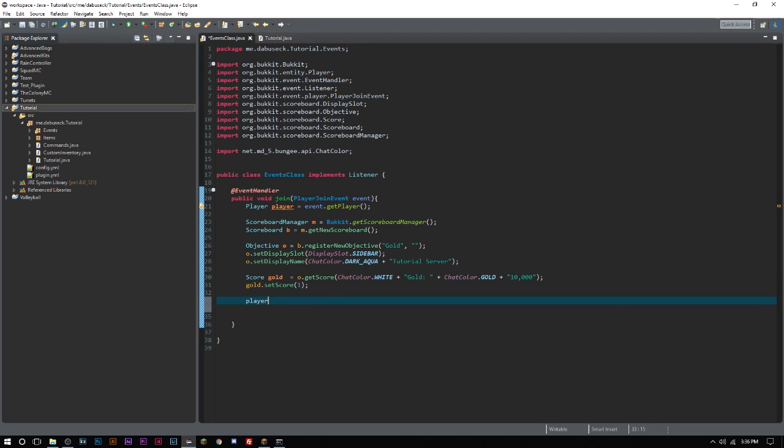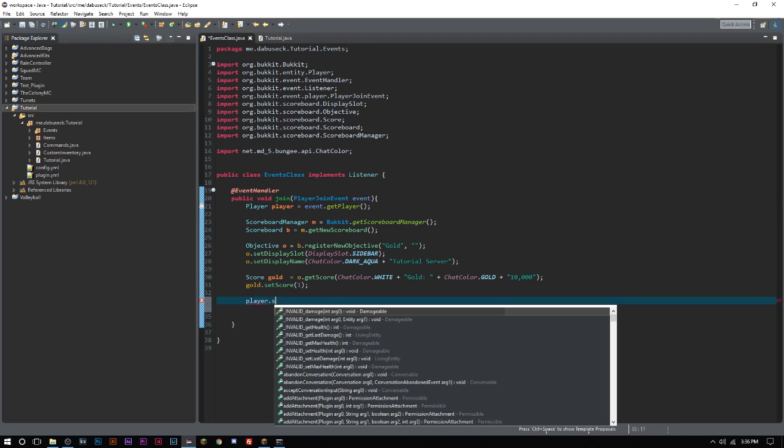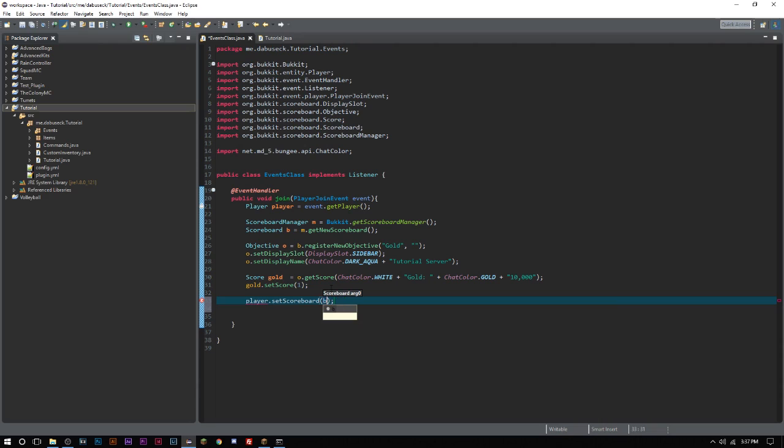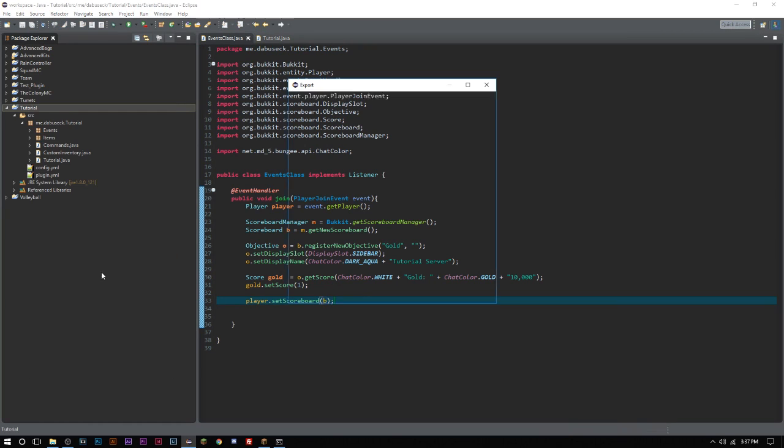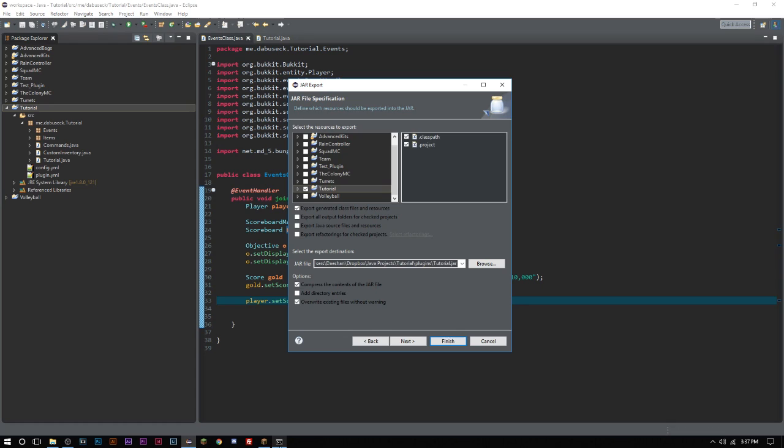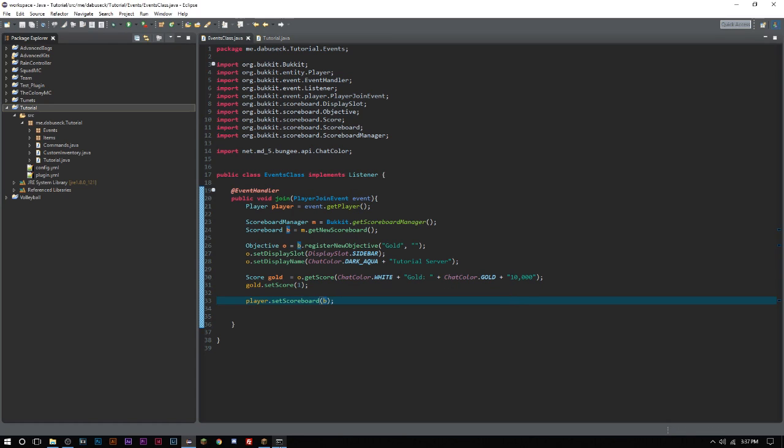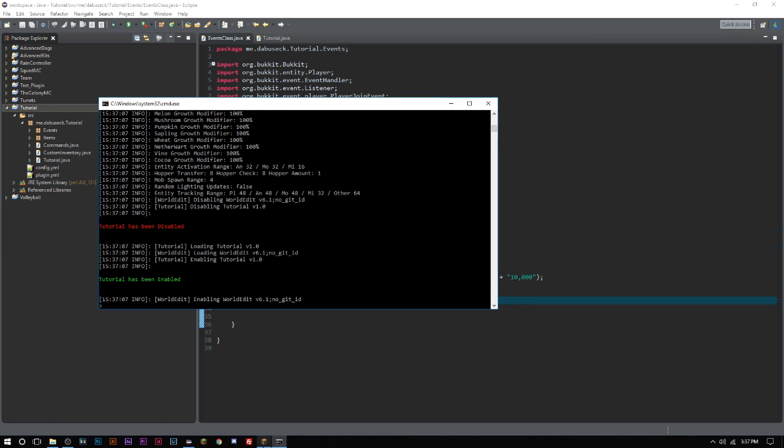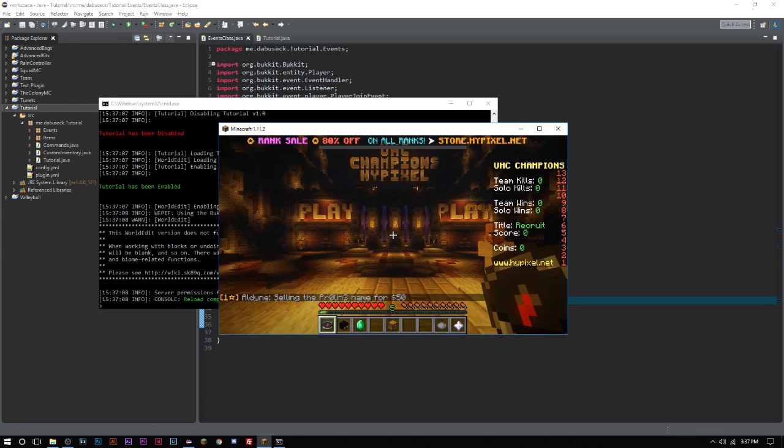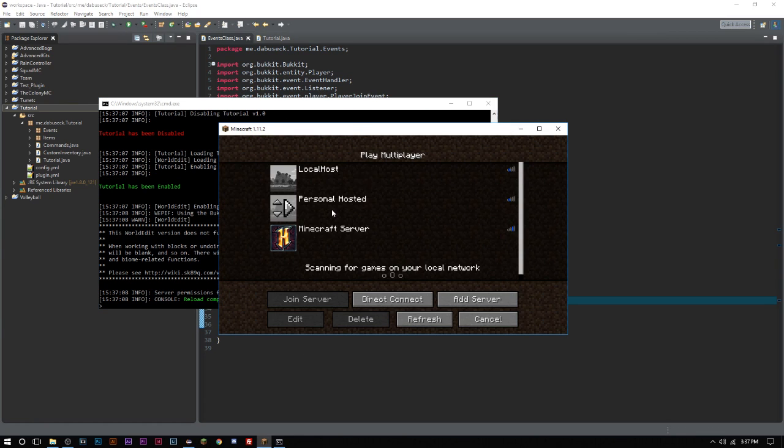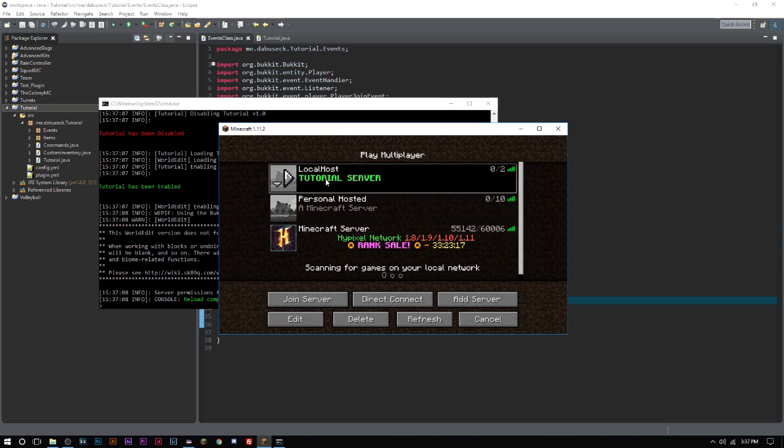And then the very last thing we have to do is we have to set the player's scoreboard to our scoreboard, which is b. And now when a player joins the server, they will be given this scoreboard. I think we did everything there. Let me just, well, I guess we'll join and find out.